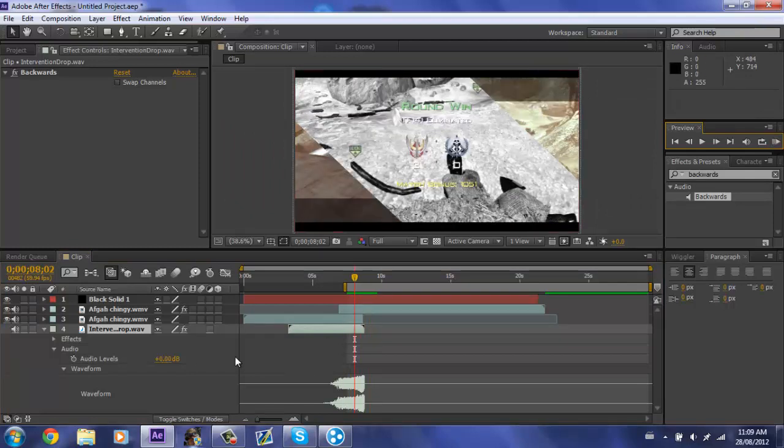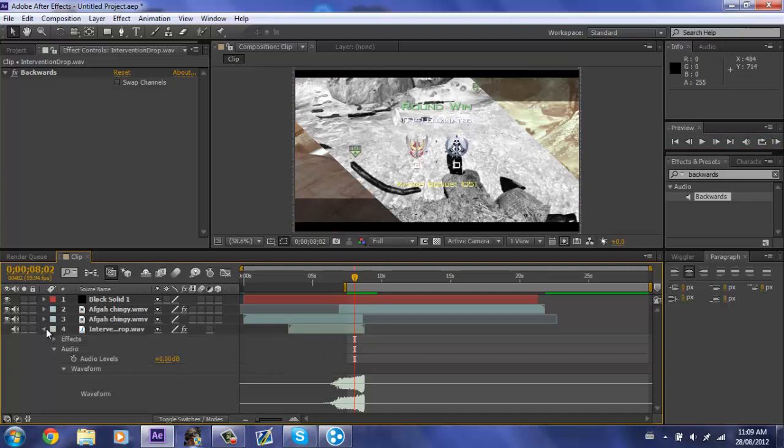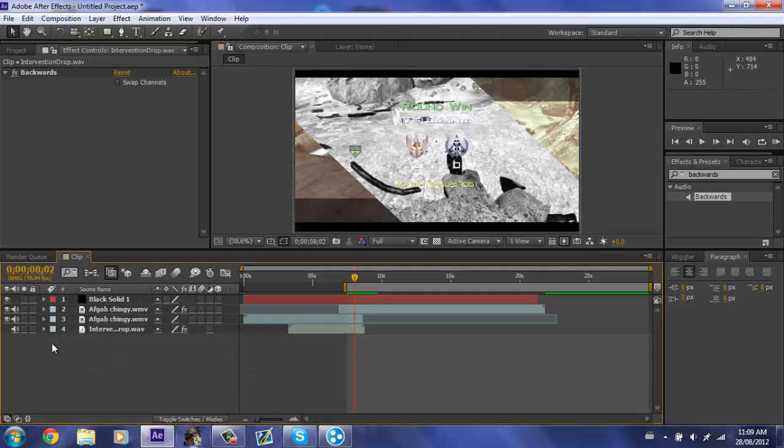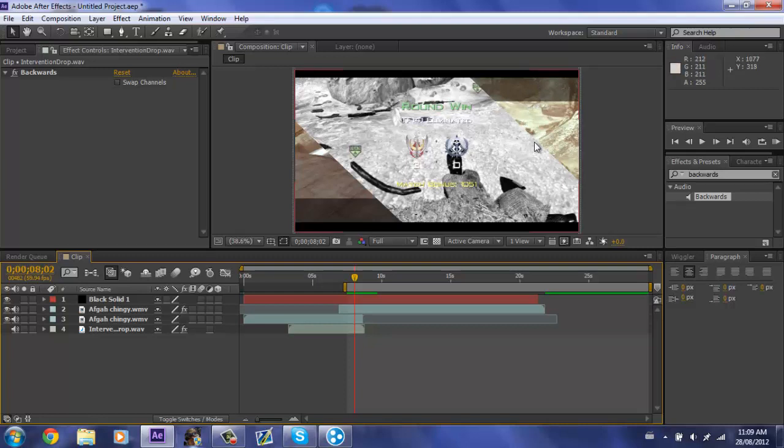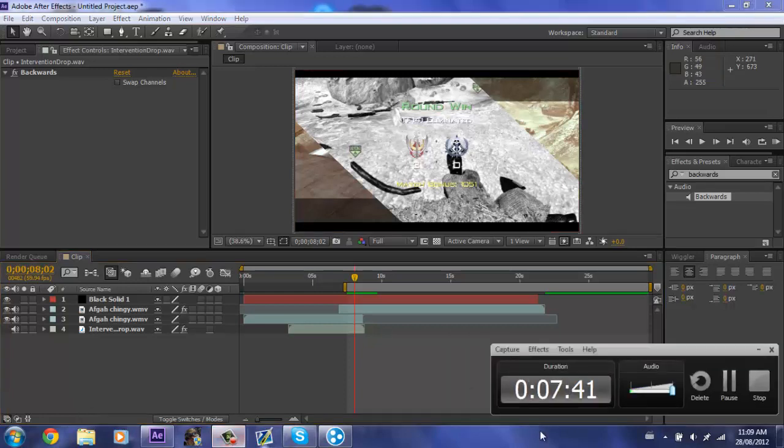So yeah, I guess that concludes the tutorial of how to do the screen, like screen half screen slide in effect I guess. So yeah, I hope you guys enjoyed the tutorial and make sure to subscribe and like, peace.